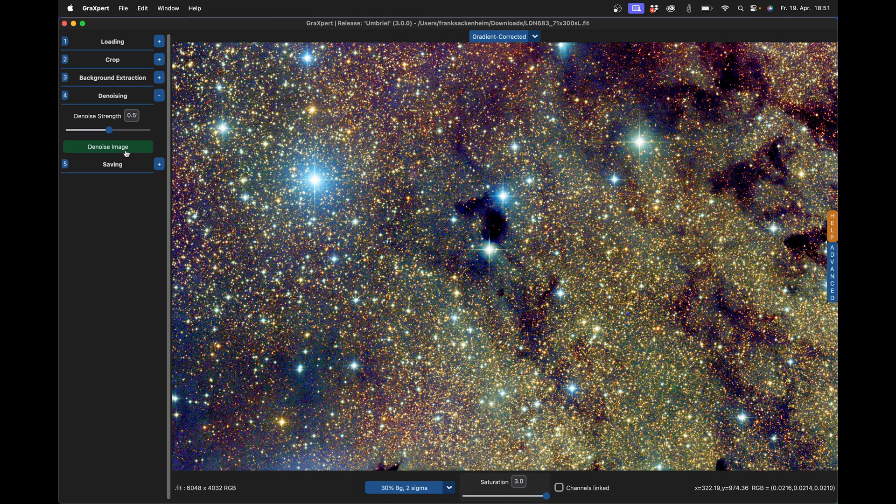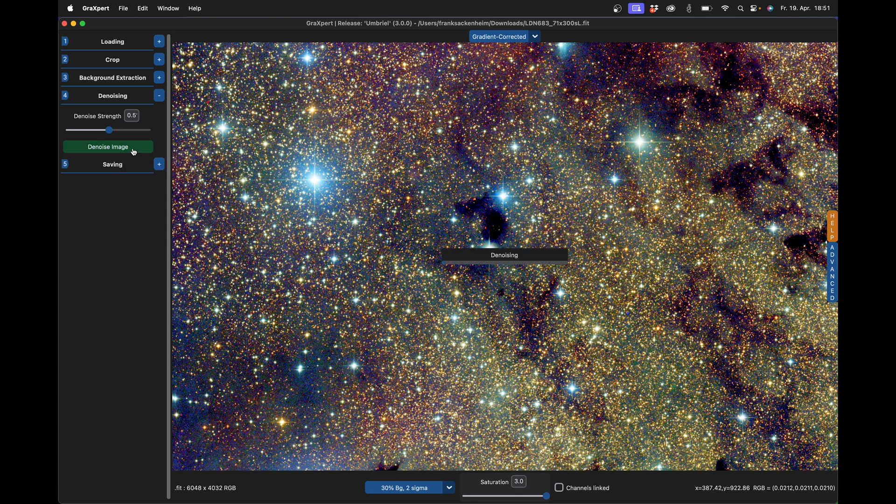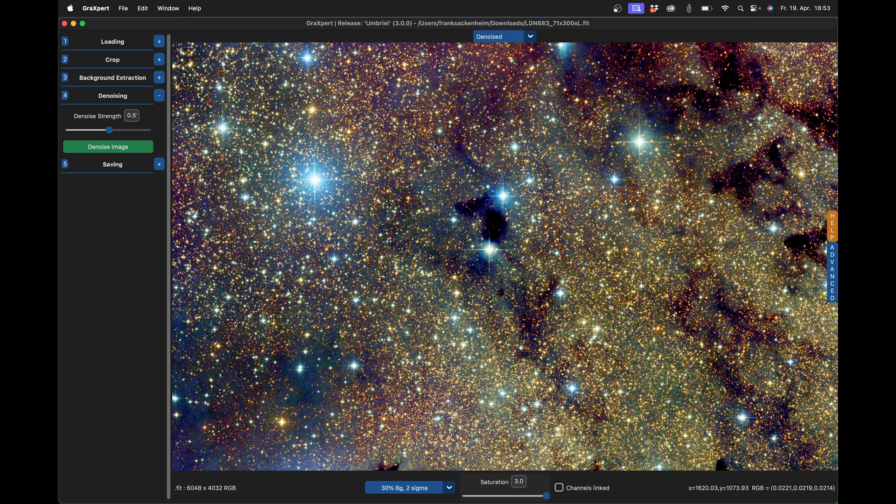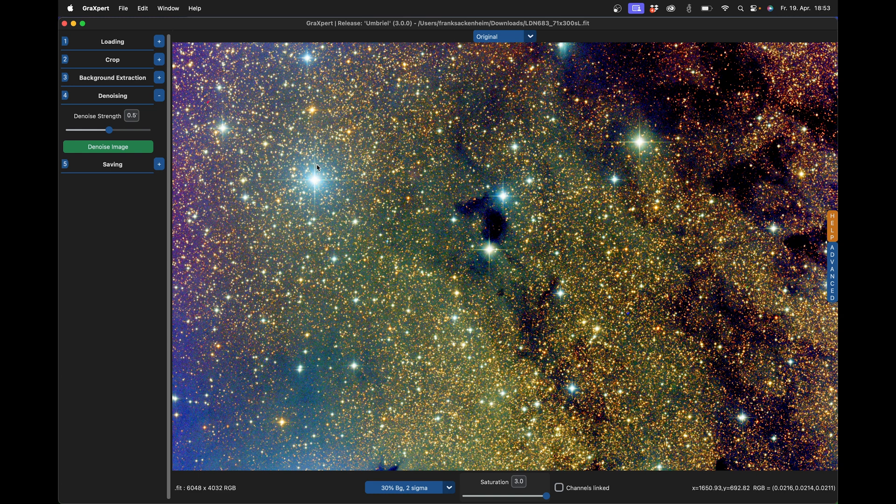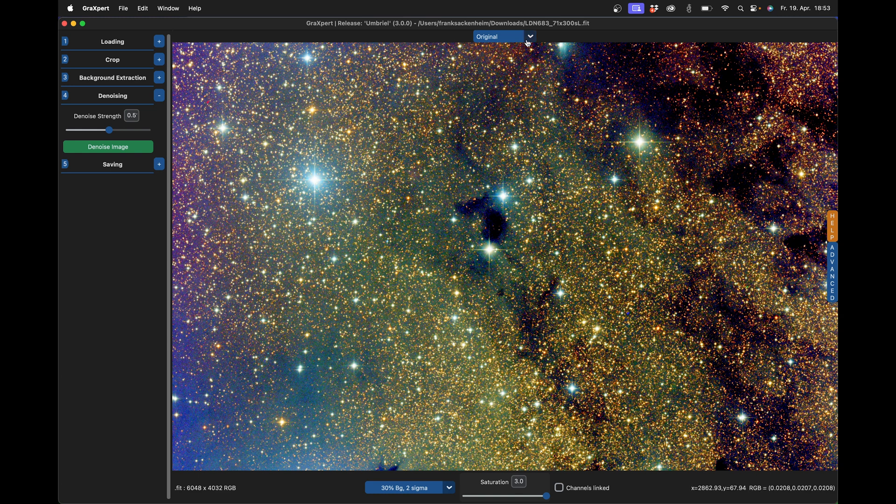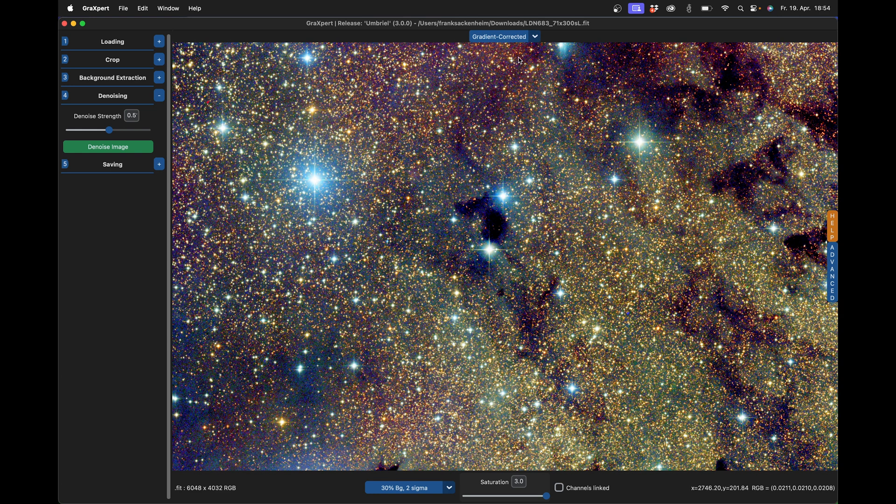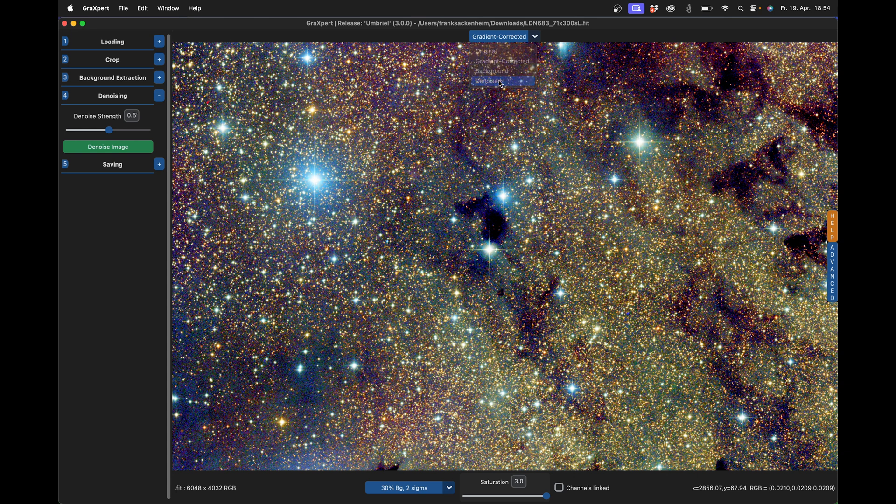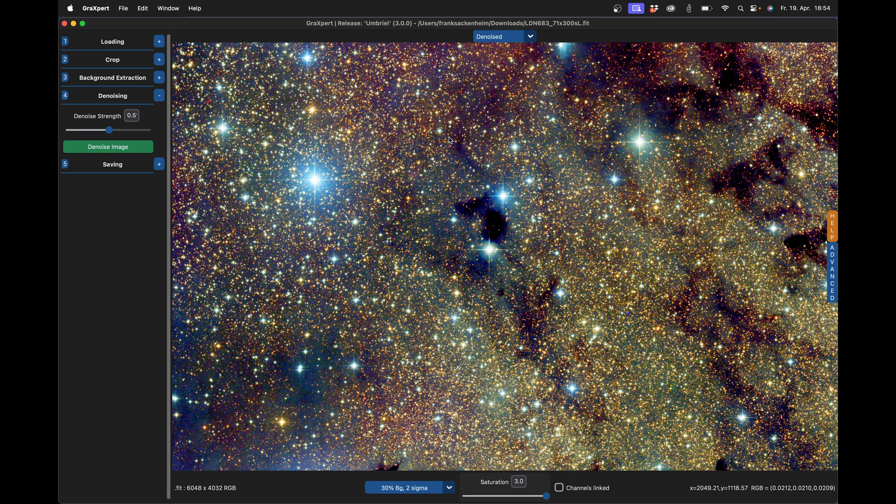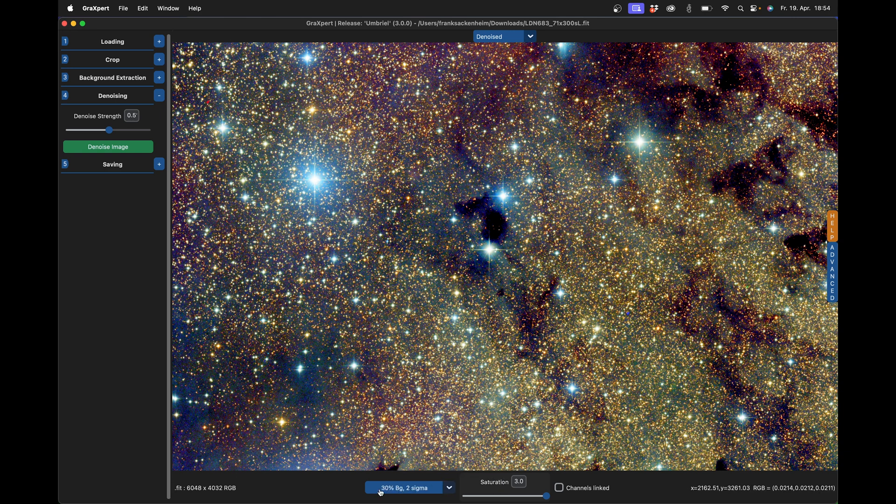Now I'll click on the denoise button and depending on your computer, this may take a while. The denoising has been completed and we can now click through the individual images above here. Starting from the original image to the gradient-free image and finally we also look at the denoised image. It may be that the brightness of the image changes slightly because the background has been denoised and the image display in Grexpert is calculated on the basis of the background level.